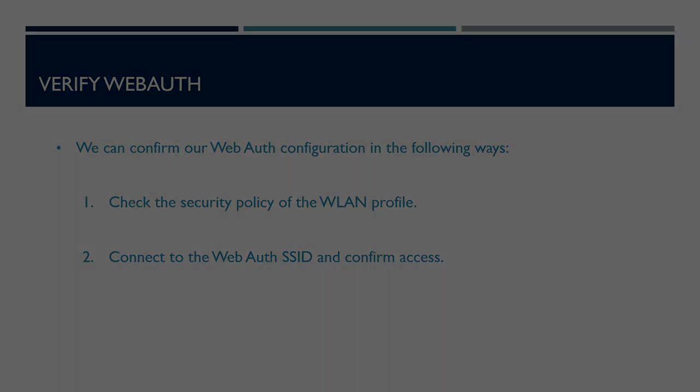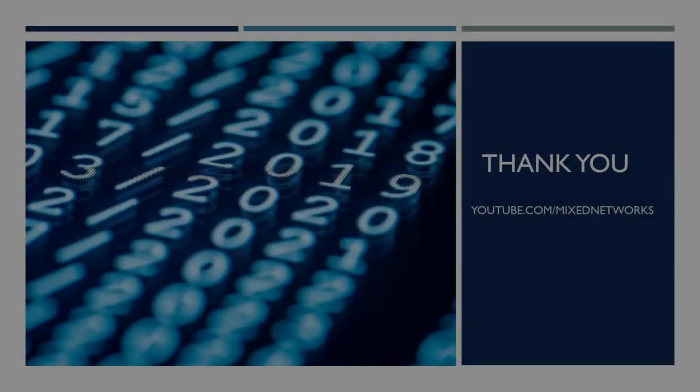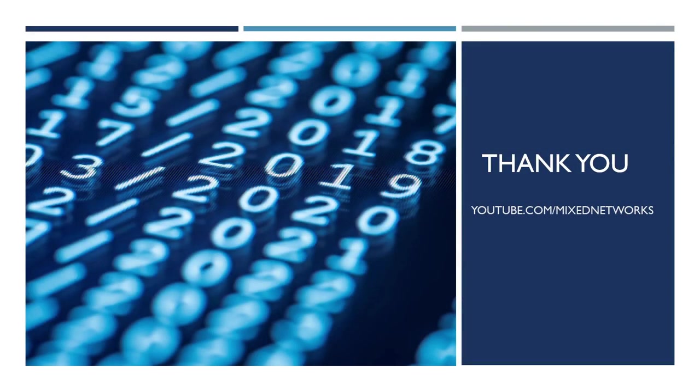And there we have it. That's a complete overview of Web Authentication and how we configure and verify it within our wireless LAN controllers. If you have any questions, please let me know in the comments below. Apart from that, remember to subscribe and like the video for more CCNP Enterprise videos. I hope you've enjoyed and I'll catch you next time.